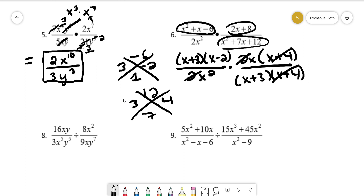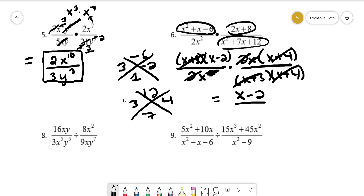One of the x's cancels, leaving us with one x left over. The (x + 3) cancels, leaving us with (x - 2) over x, and that's our final answer.